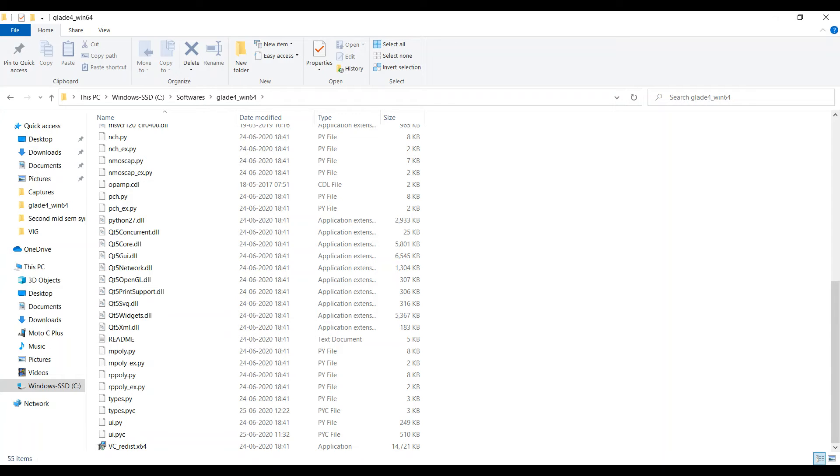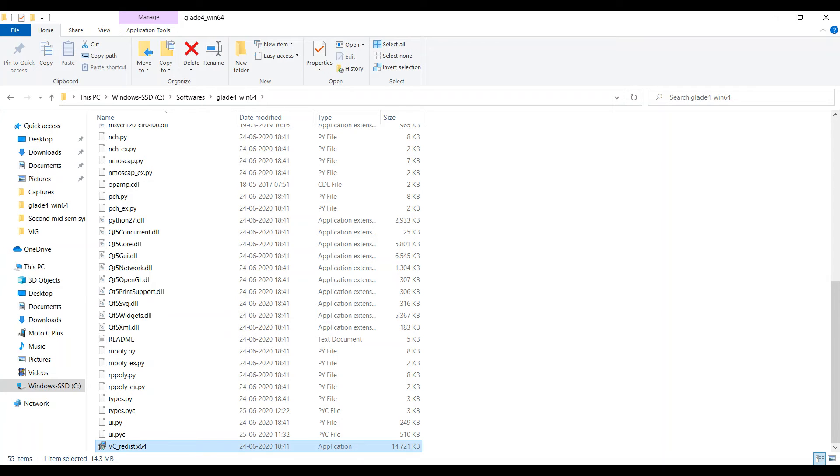So when you open the Glade folder you have to see VC_redist x64 file.